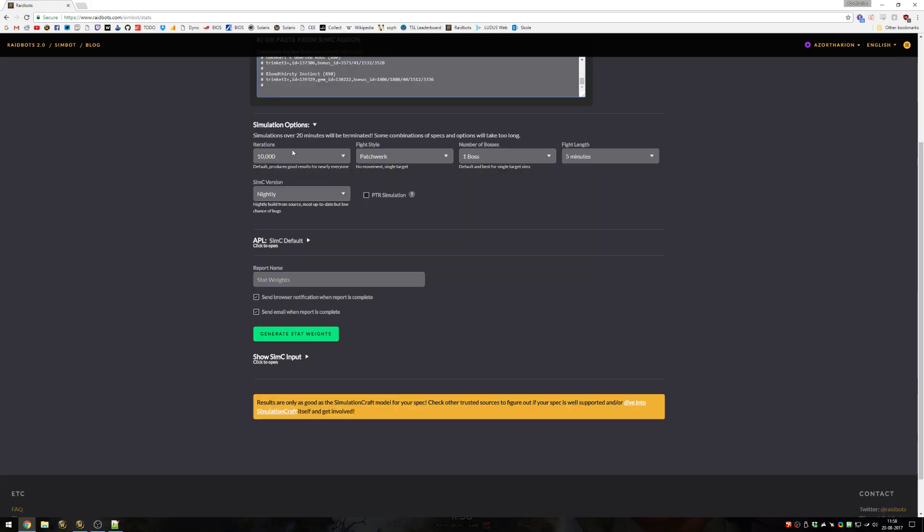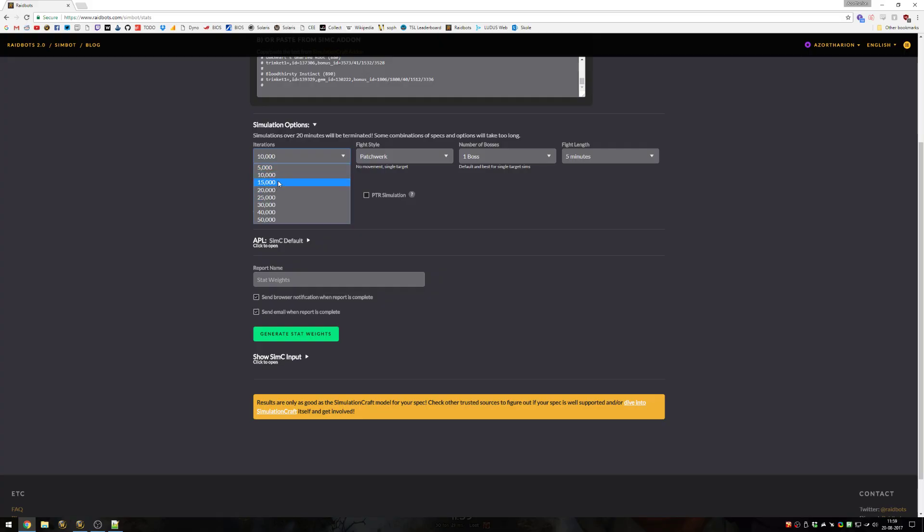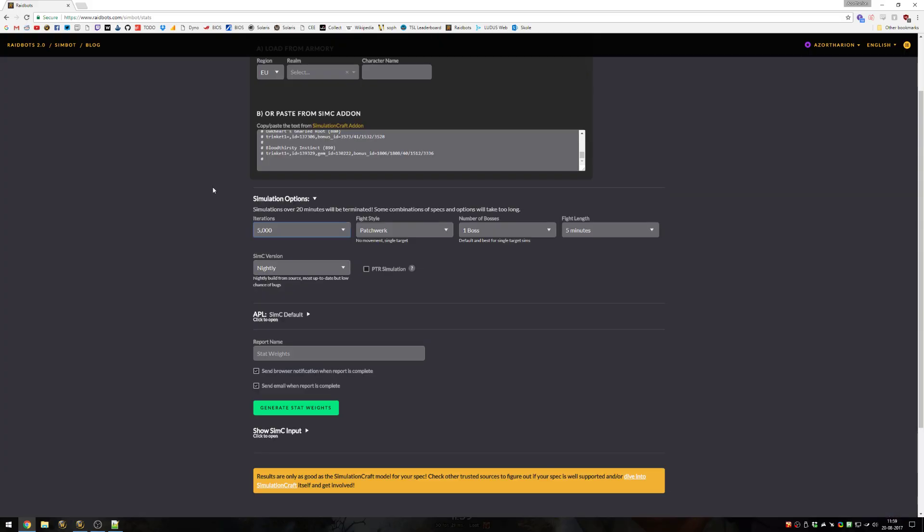After that, you'll have to set some options. Iterations will determine how accurate your sim will be. For stat weights, I recommend setting it to 25,000. For anything else, 10,000 is okay, and if it's a really big sim and it'll take ages otherwise, 5,000 is enough for rough stuff. I'll just set it to 5,000 because I'm just showing you how it works.